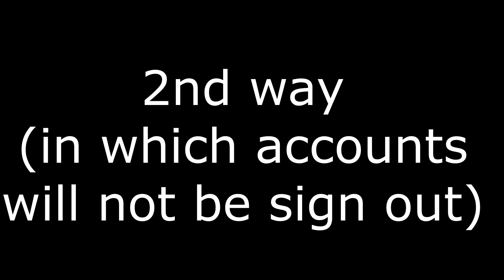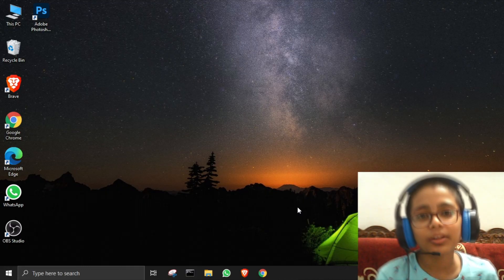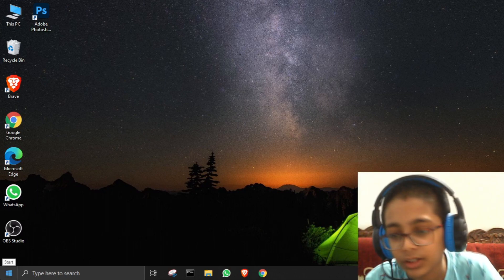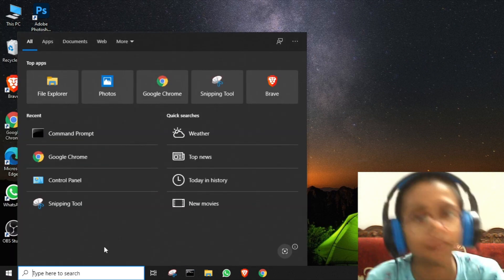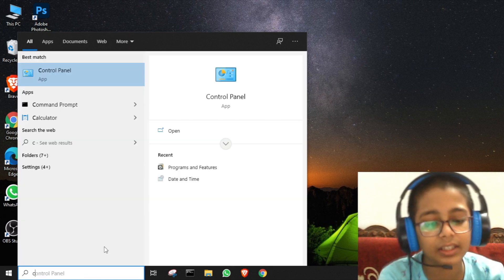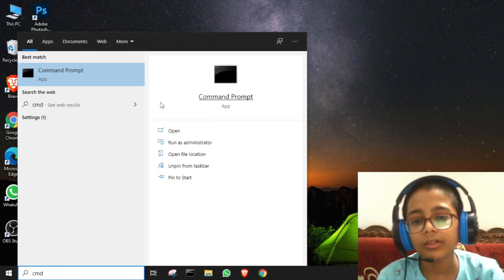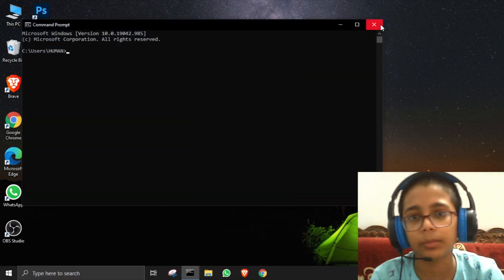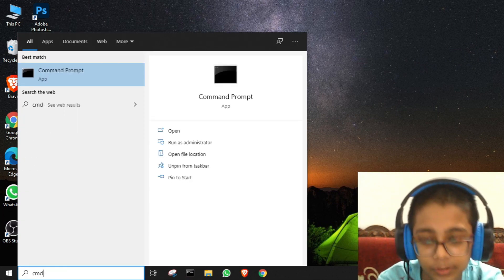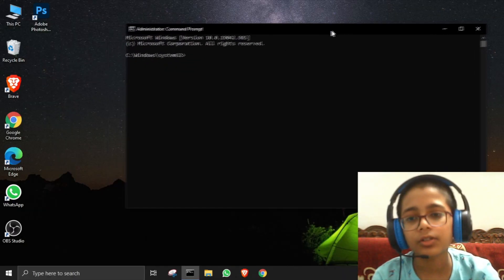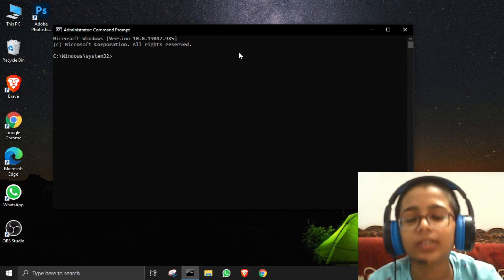Now it's time for the second way to change your password, in which accounts will not be signed out and data will not be deleted. Go to Start and search for 'cmd'. Do not just click it normally — you have to right-click and select 'Run as administrator'. Press Yes when prompted.